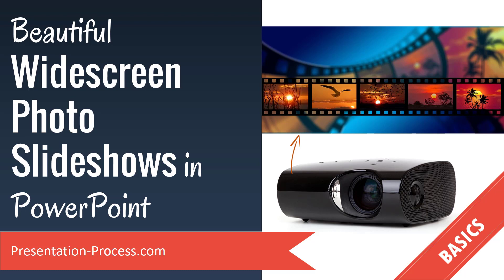In this video, you will learn how to create beautiful widescreen photo slideshows in PowerPoint.